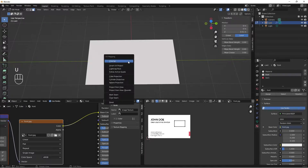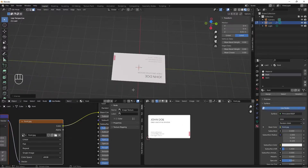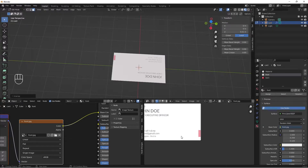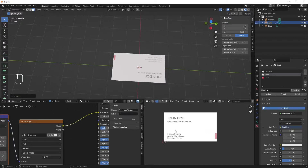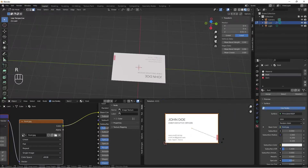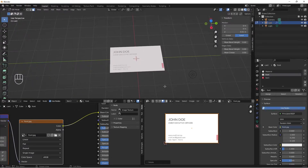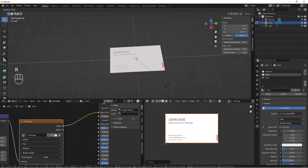With the front face selected, I'll do U then Unwrap to unwrap it. It's facing upside down, so to correct that I'll rotate our UV. I'll come to the UV Editor, tap 3 for Face Select, select all, do R for rotate, Y, and tap 180. Now our card is facing the right direction.